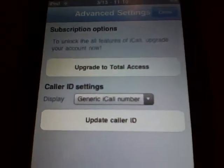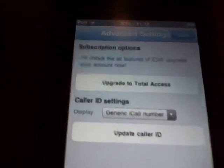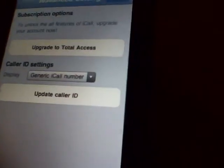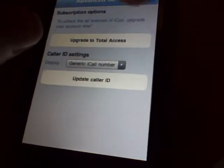I'm on the free plan so I don't get to choose a phone number, which sucks.